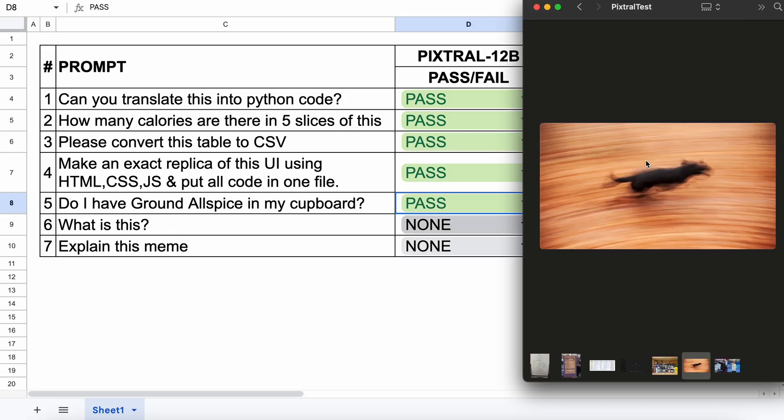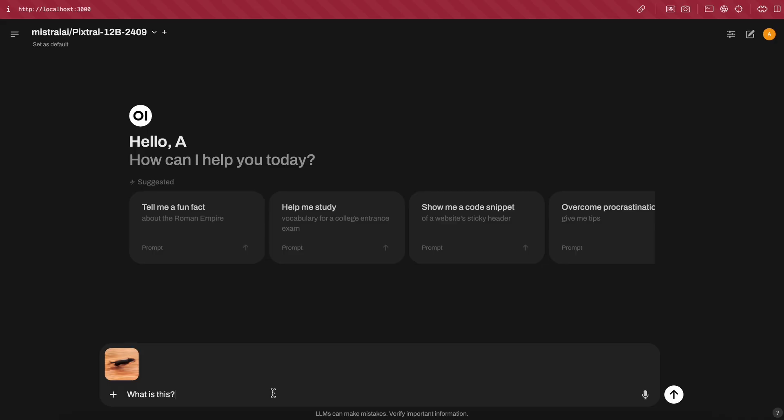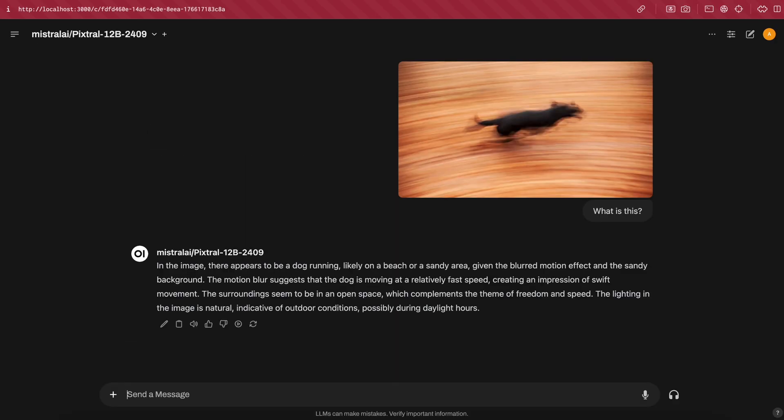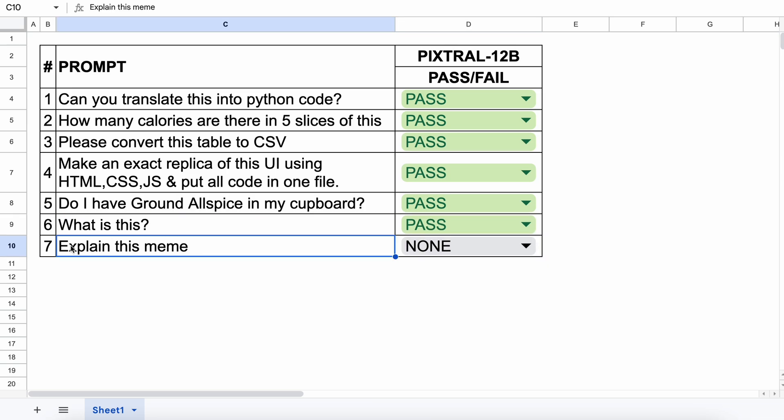Now, the next question is about this image of a dog running, which has some motion blur. Let's see if it can describe this image or not. Let's send it and see. Okay, here's the answer. It identifies that this is a dog and explains why it's blurry and has motion blur, which is really cool.